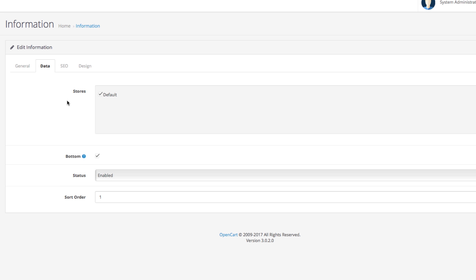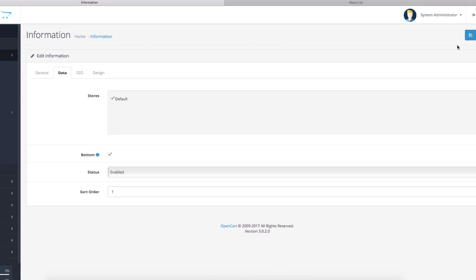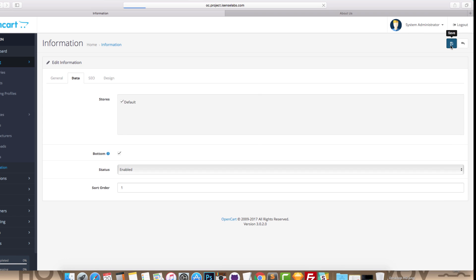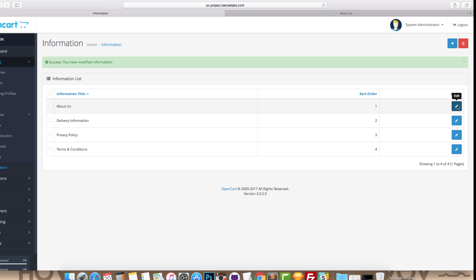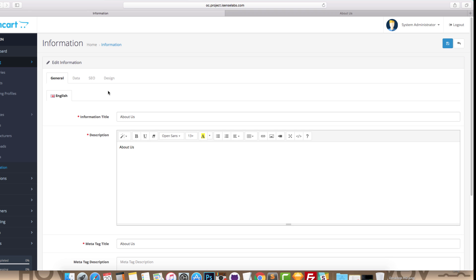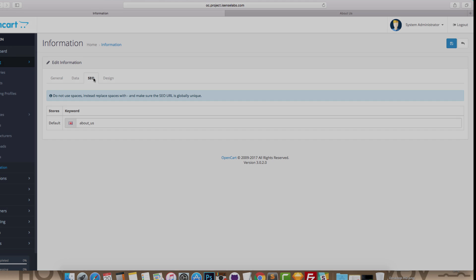Okay, so that comprises all the information for the Data tab. Click Save and let's go to the next one: SEO.